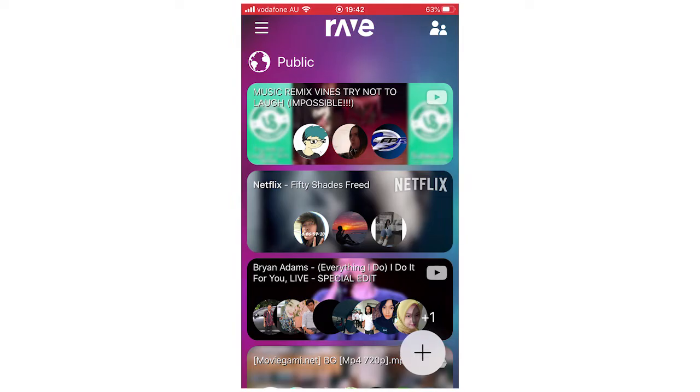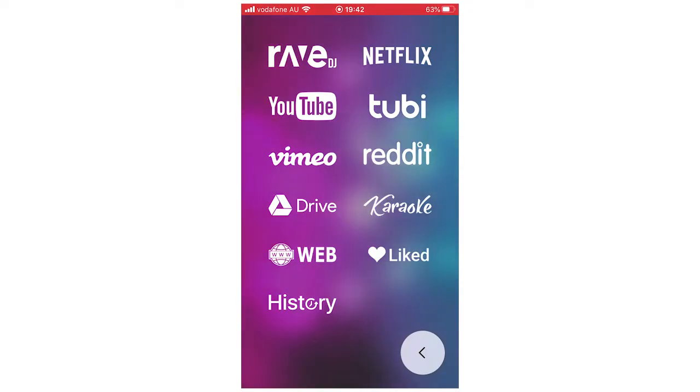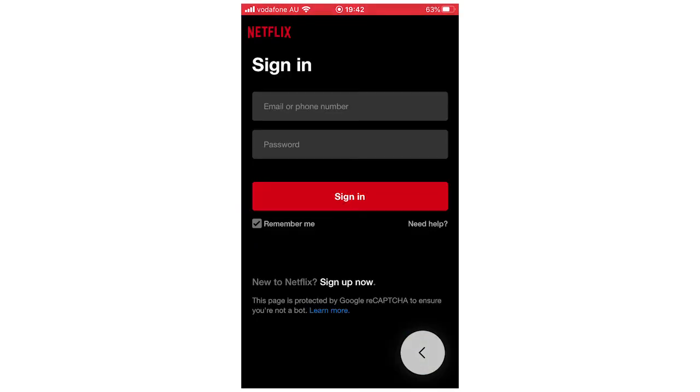So once you're there, you're going to want to click on Netflix at the top right there. Then it's going to load for a few seconds, and then it's going to ask you for your email and password for your Netflix account. You will have to have a Netflix account for this.